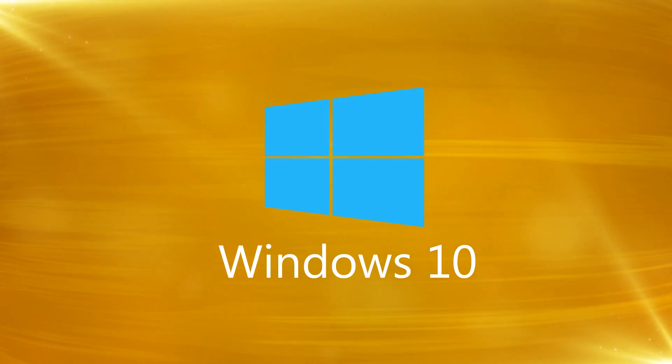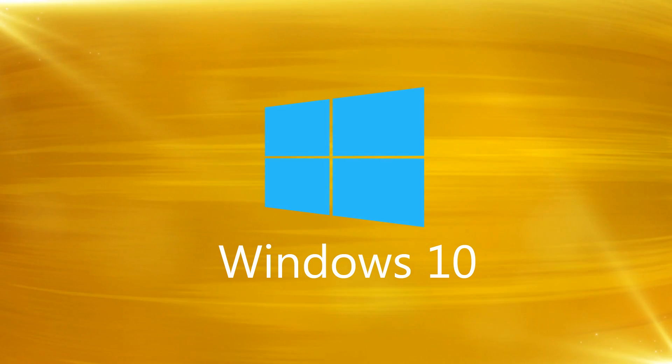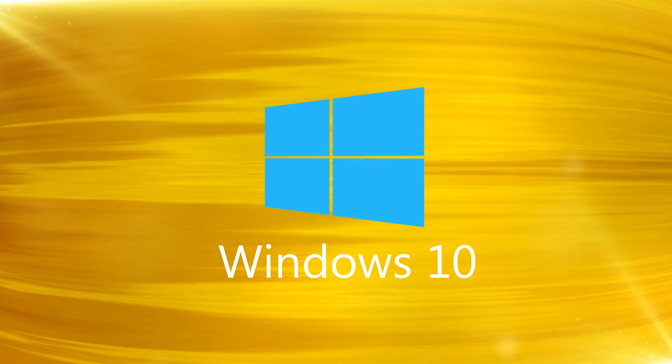Hi, this is Phil from Make Tech Easier and welcome to how to block a website in Windows 10 without third-party software.